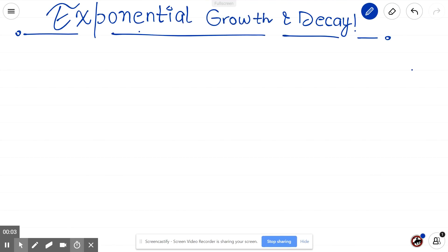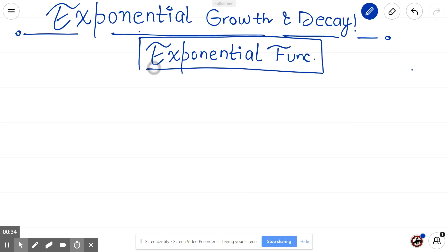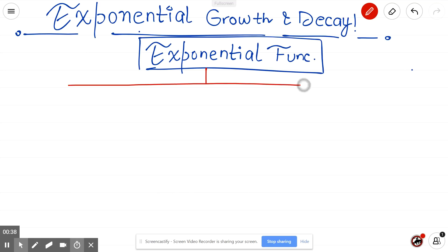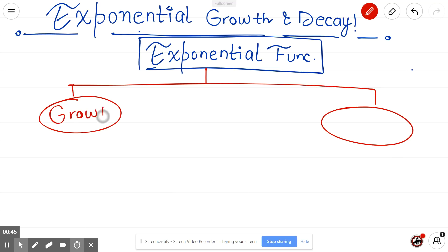Welcome again to my classroom. In this video we are going to discuss the concept of exponential growth and decay. This is going to be a little longer video than usual because I'm going to explain the formulas related to exponential functions, and then we'll practice a couple of questions together. Exponential functions are basically two types: either something is growing exponentially, or something is decreasing or decaying exponentially — so there are only two options.